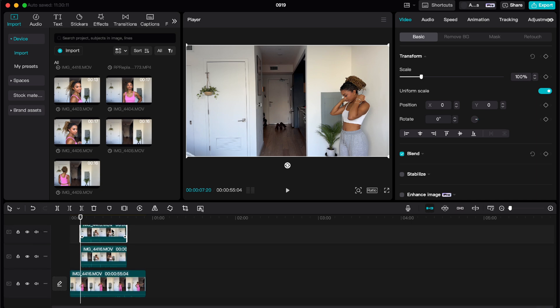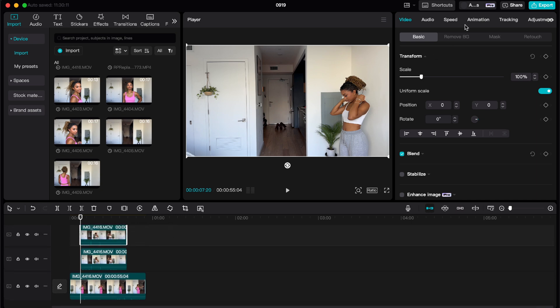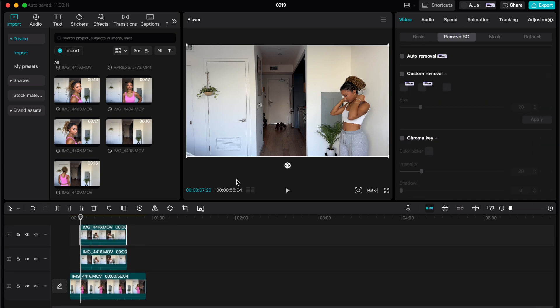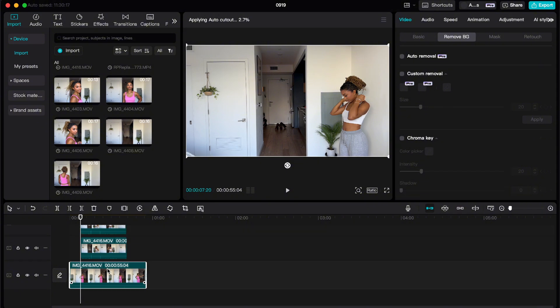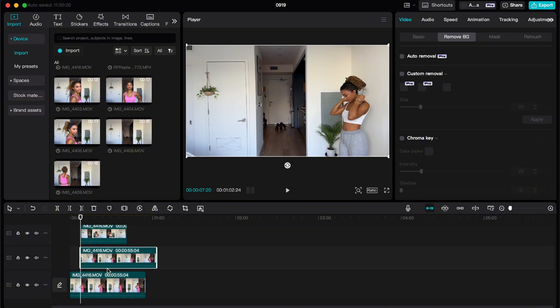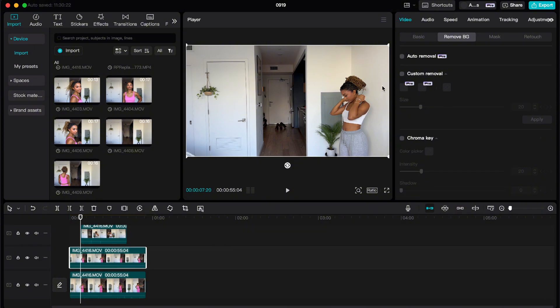Then up in the right hand corner it's going to say remove background, and then I'm going to click auto removal. I'm going to select the original clip and make a duplicate of that, and then again with the clip on the very top I'm going to do auto removal.